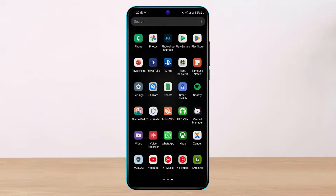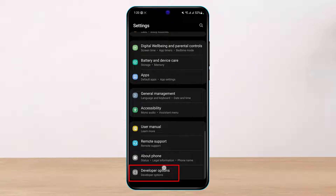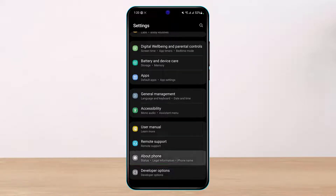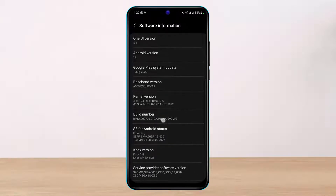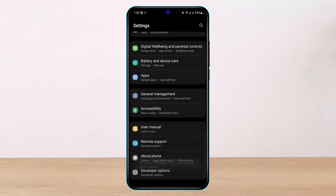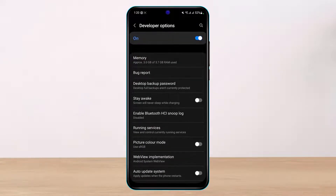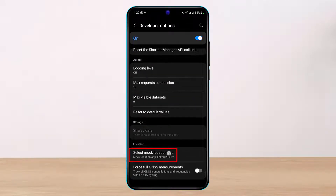After downloading the app, there is one more step in your Android developer settings. Open the Settings app and enable developer options. If you don't know how, go to 'Software Information' and tap on the build number seven times. Once you have enabled developer options, tap on it.